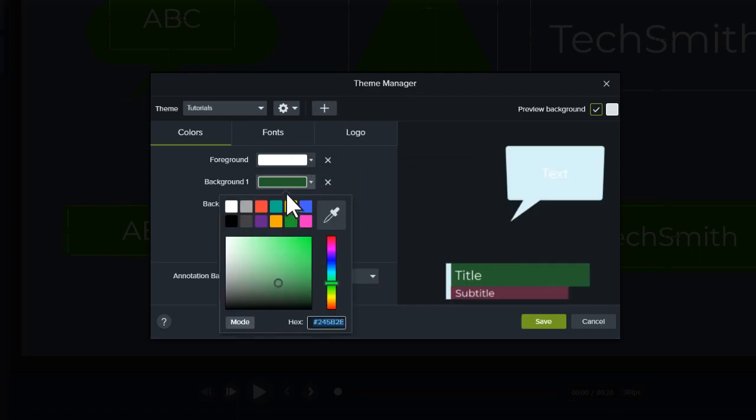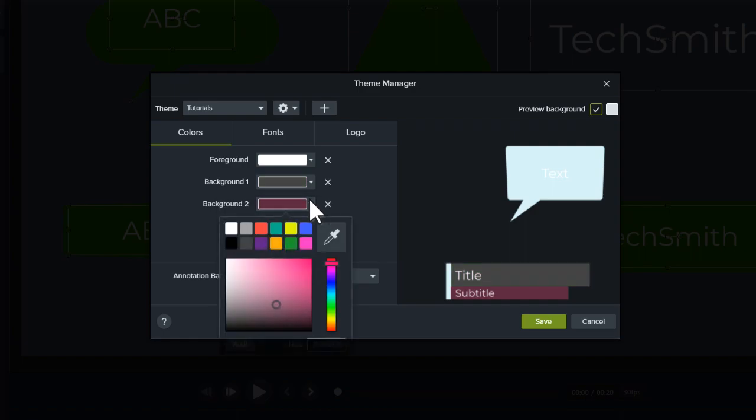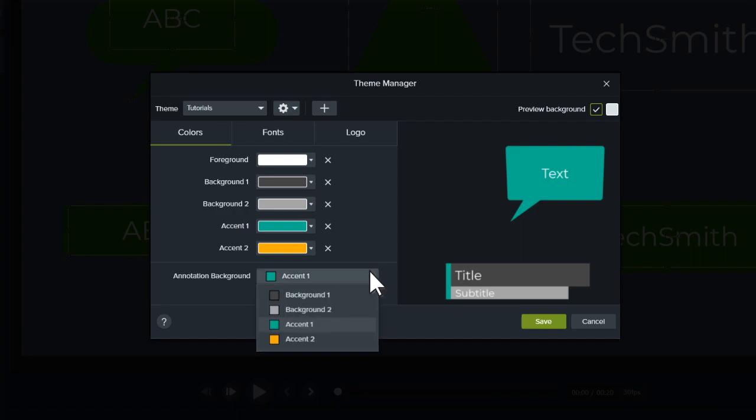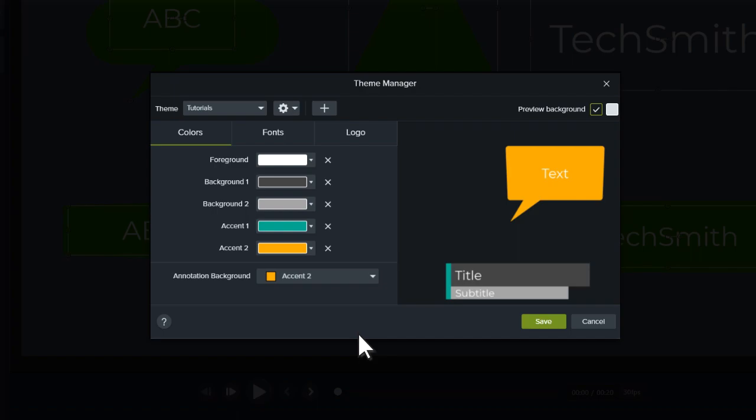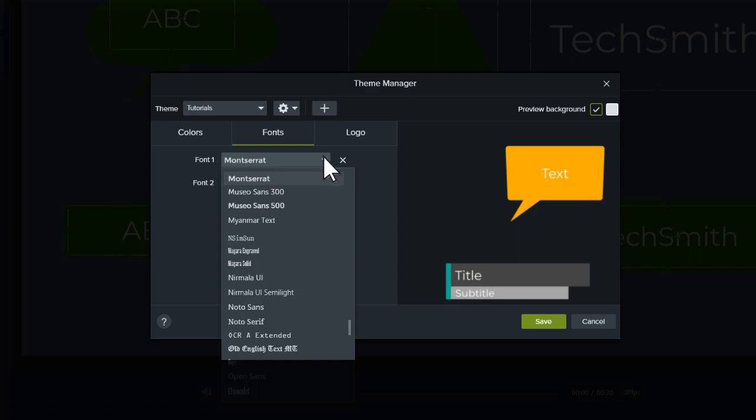Then, customize it with up to 5 colors. And finally, choose one of the theme colors as the default annotation fill color. When you're finished selecting colors, jump to the Fonts tab and select up to 2 fonts.